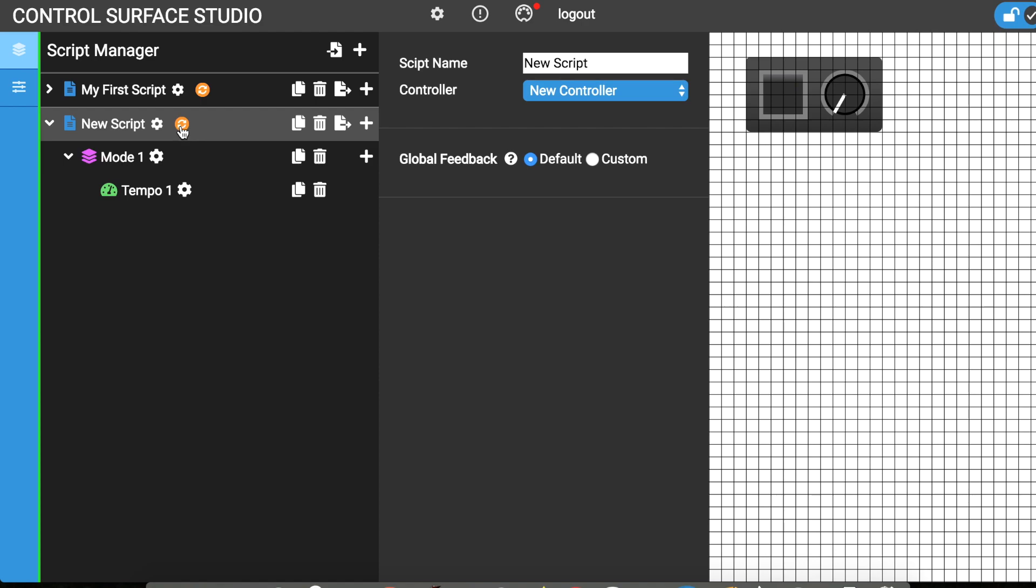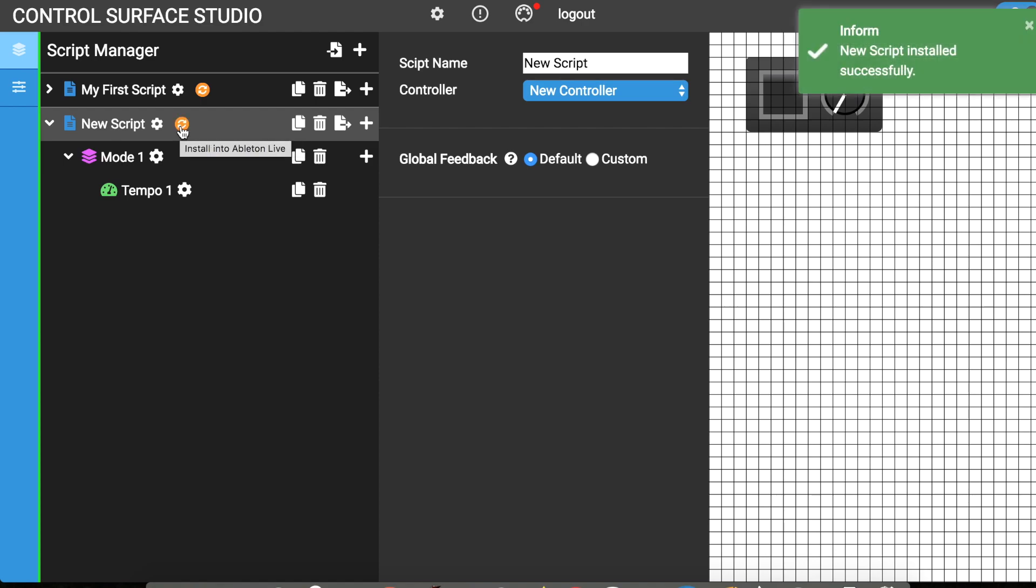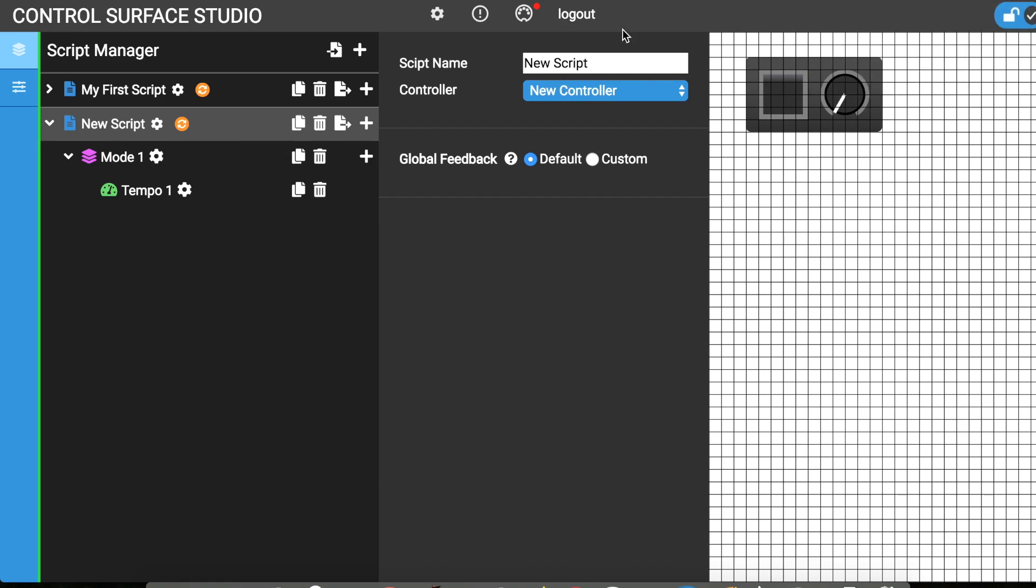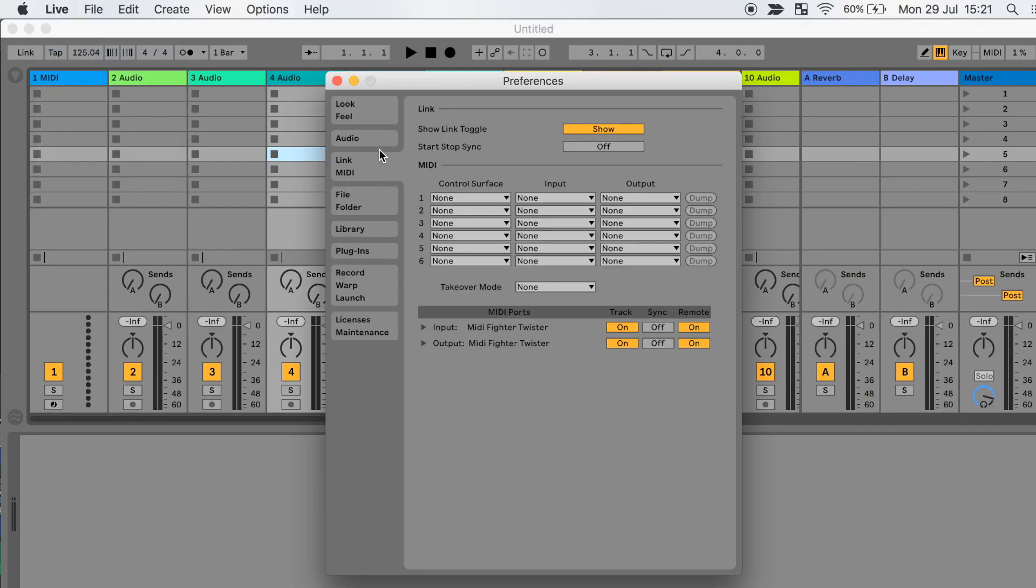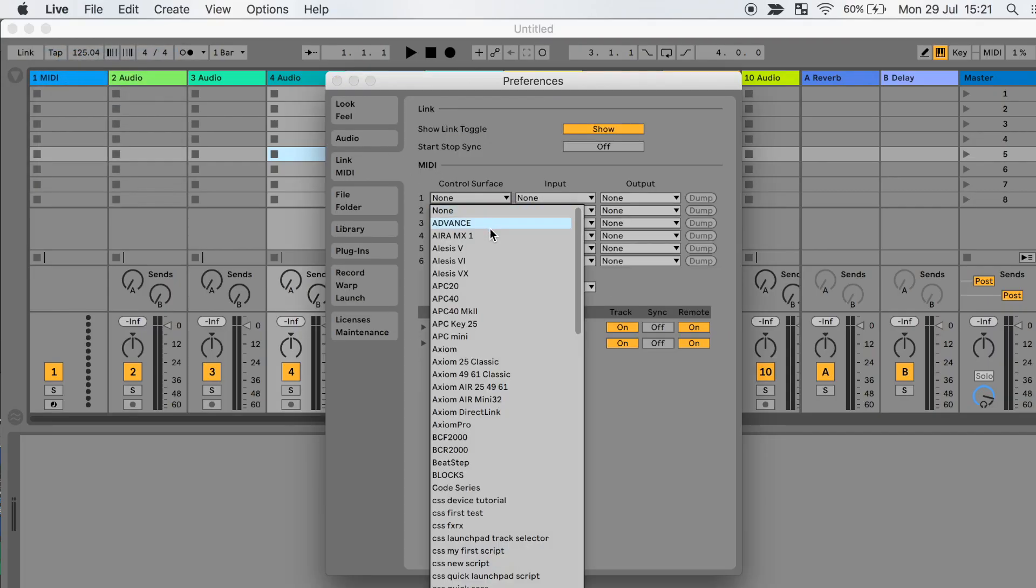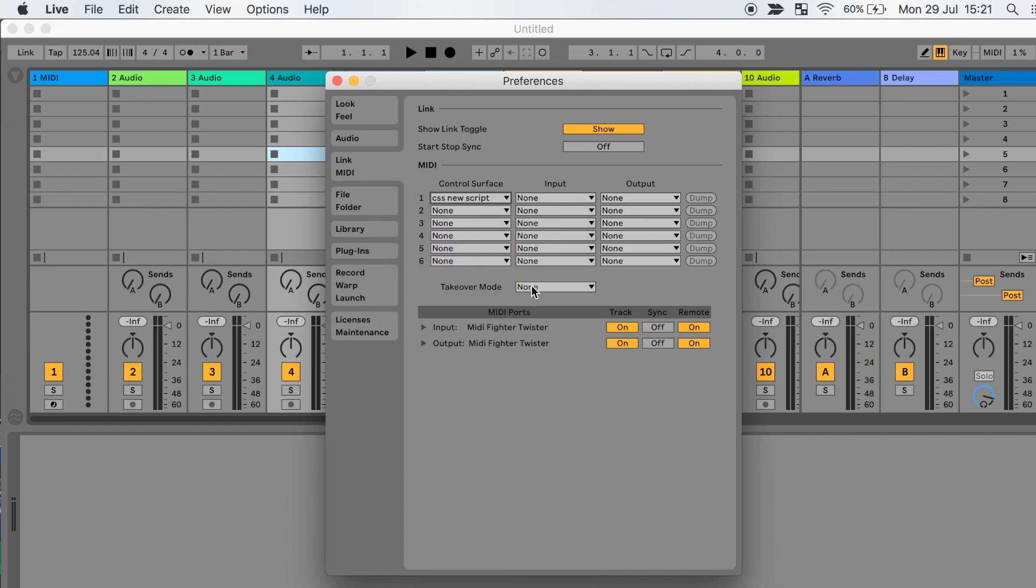I will now install my script again into Ableton Live. Then reload live so it uses the updated version of the script. Now I just need to assign the script to the new MIDI controller and voila! My Control Surface script works with the new controller.